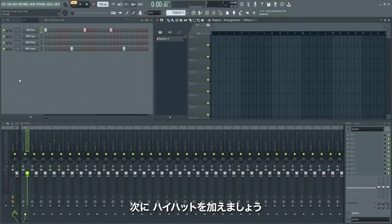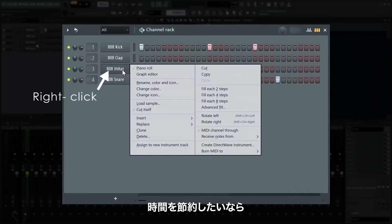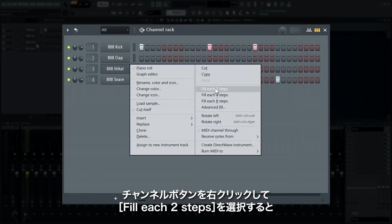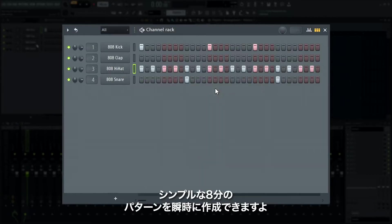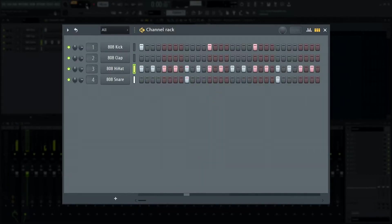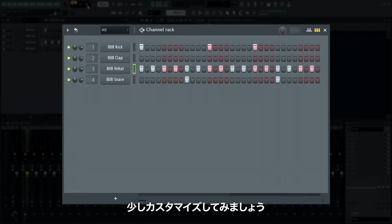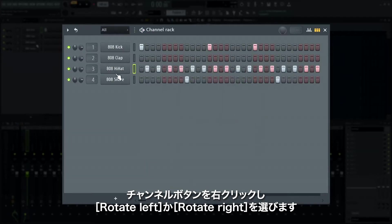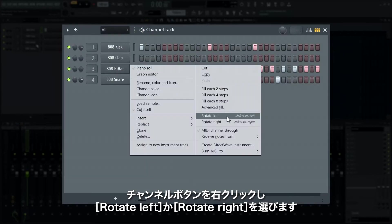Next I'll add some hi-hats. A nice time saver is right clicking the channel button and selecting 'fill each two steps' — this will create a simple eighth note hi-hat pattern. You can also shift the steps by right clicking the channel button and selecting rotate left or right.